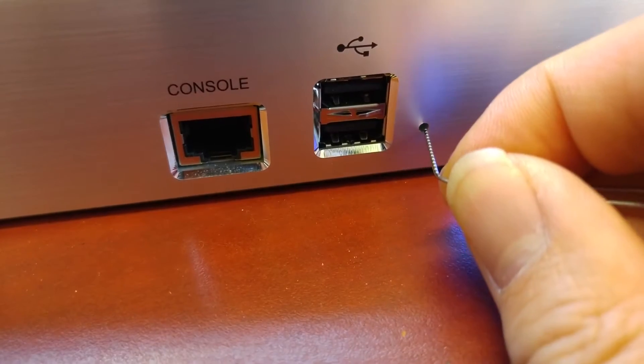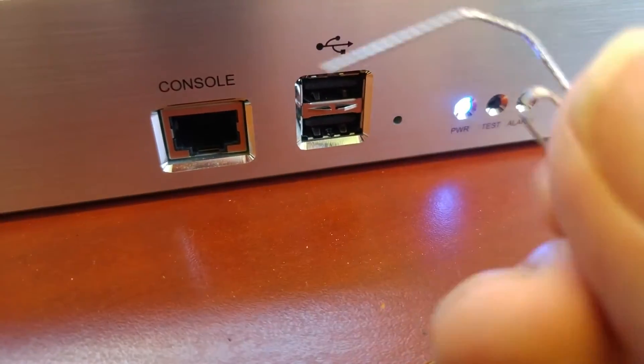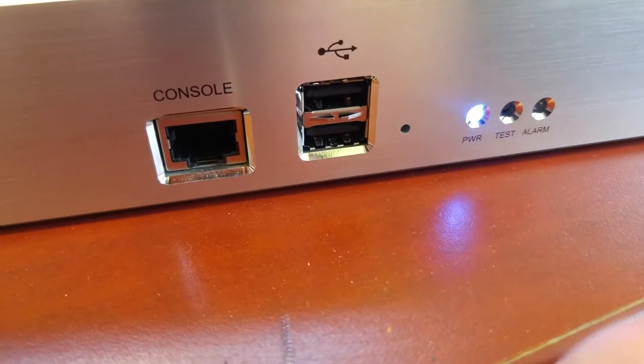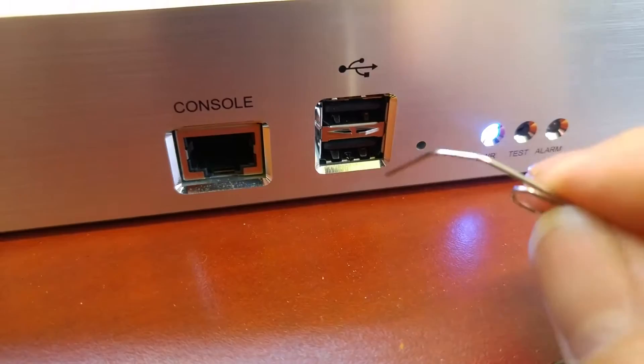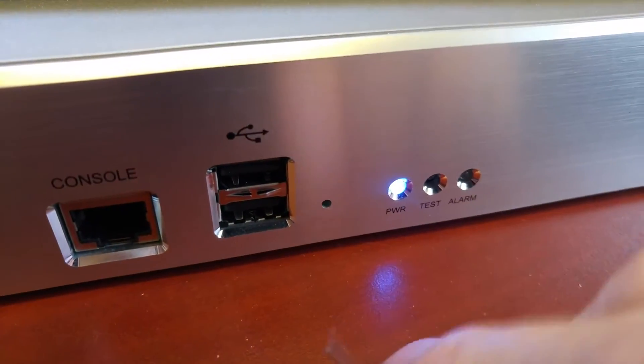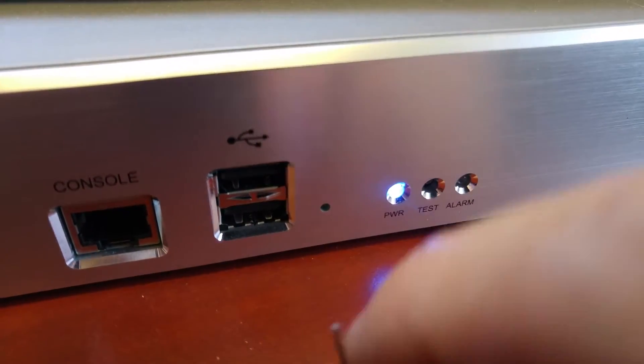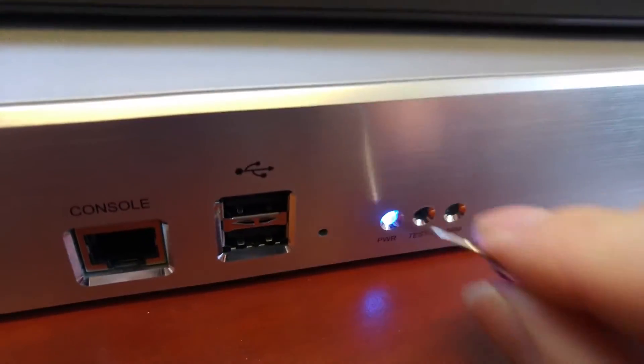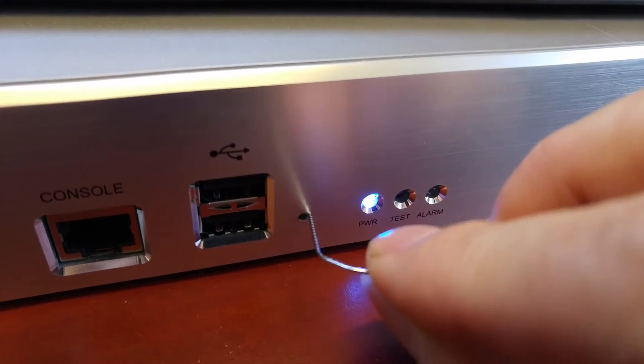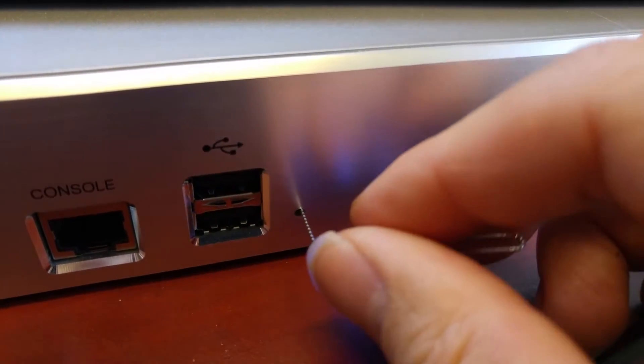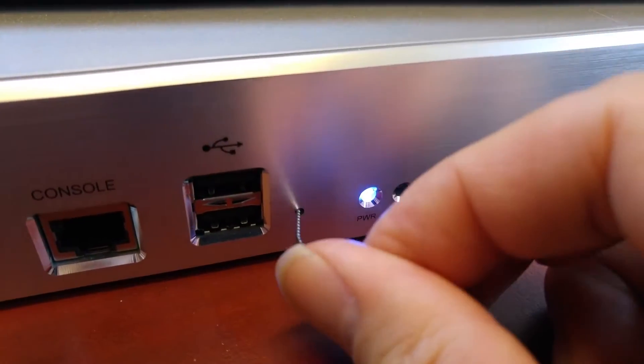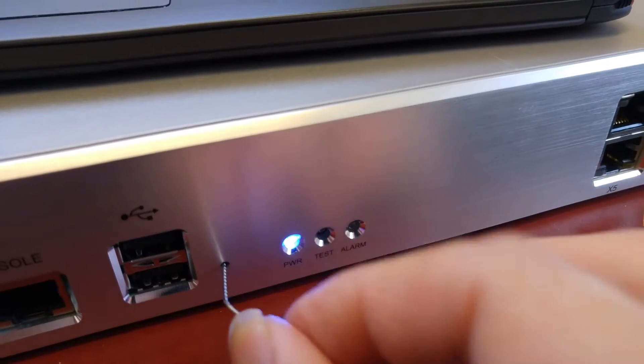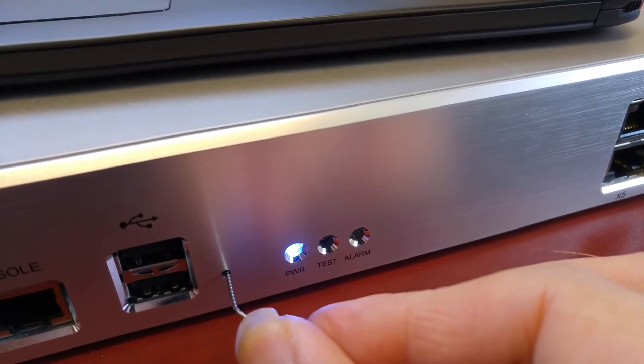So I'm going to use a paper clip to do a reset. I'm going to plug this one in and we will hold for five seconds, five to ten seconds.